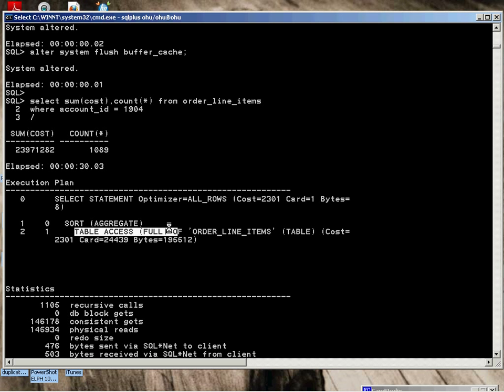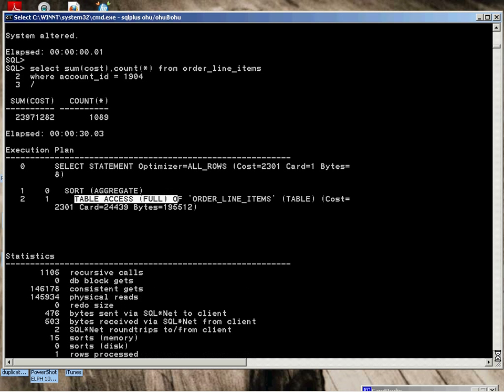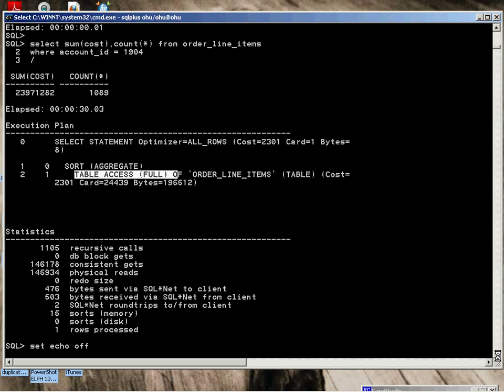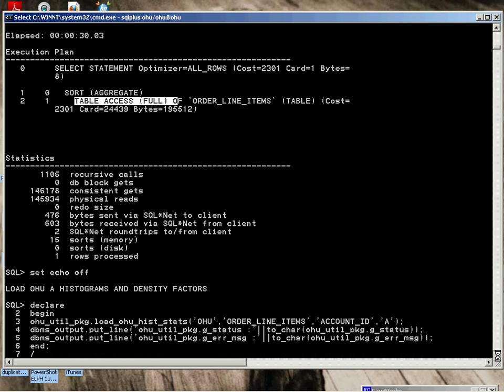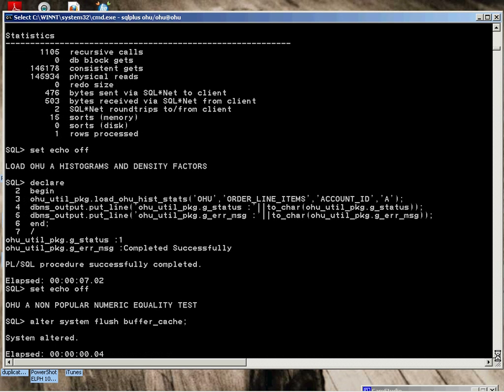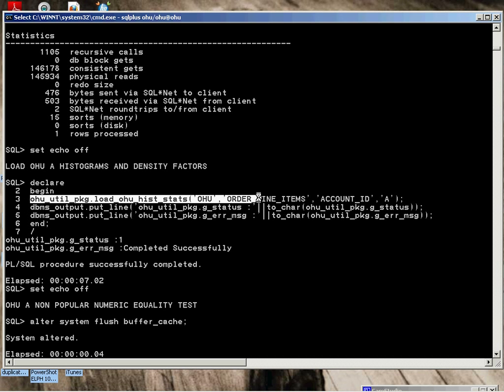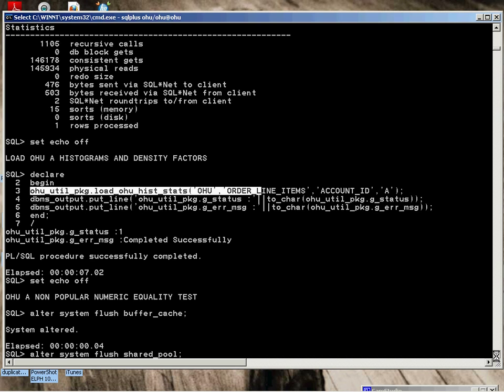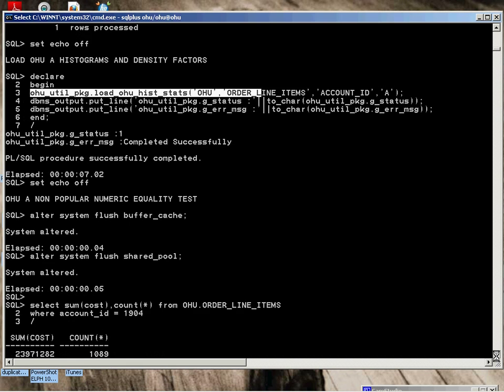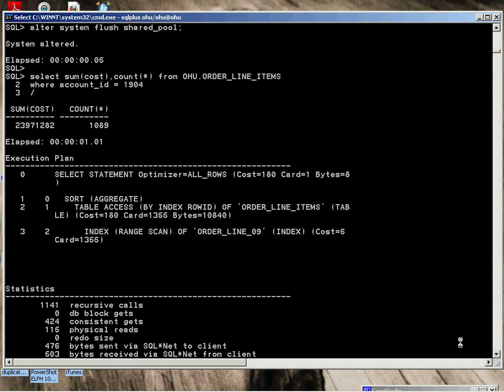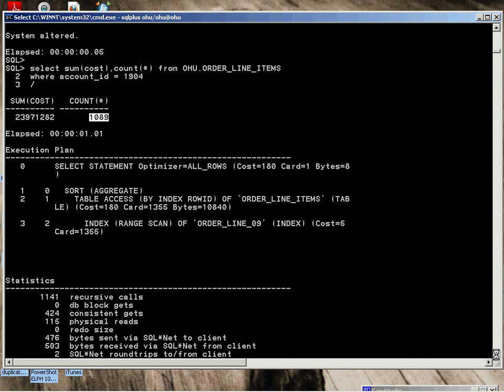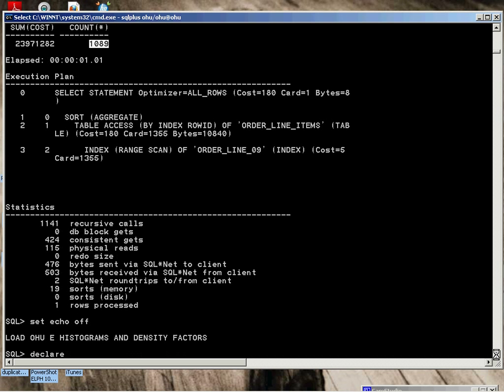146,000 buckets, 145,000 physical reads. We're going to load the A, which again is this utility. Flush the pool. Perform the same test. You can see it's on an index range scan. The cardinality is only off by about 200. As a result, it only takes one second to execute. You can see the impact on the execution plan selected by the optimizer. Consistent gets 424, 115 physical reads.